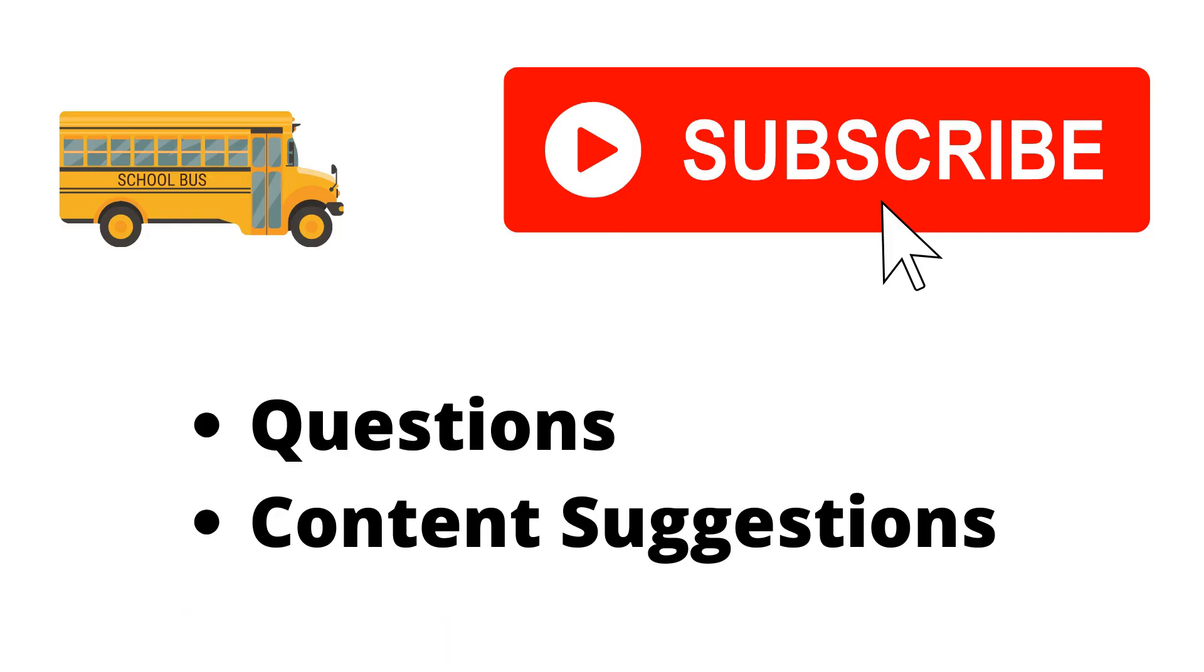If you haven't already, make sure to hit the subscribe button. If you have any questions or content suggestions, just let me know in the comments and I'll try my best to answer everyone.